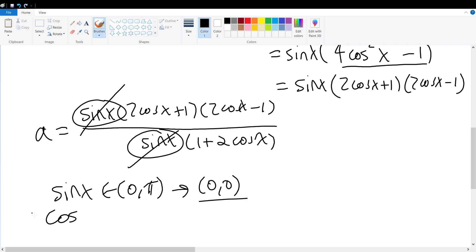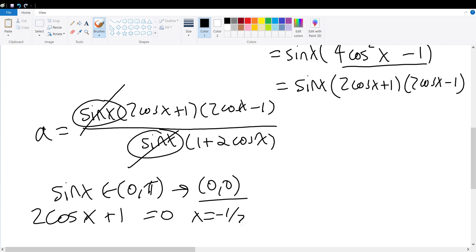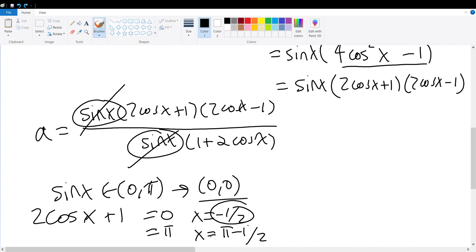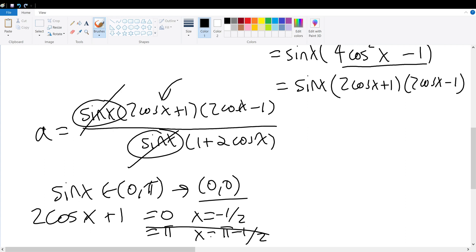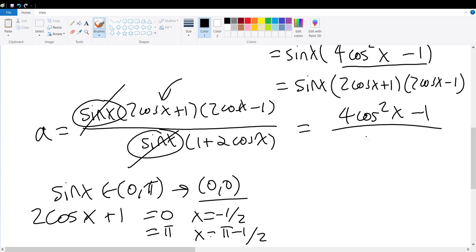What about the factor 2 cosine x plus 1? It equals zero at two distinct x values in [0, π], meaning it offers two distinct solutions. If we cancel it with the denominator, we eliminate those potential solutions and limit ourselves — so we cannot cancel it. Therefore, we can only simplify A to (4 cosine squared x minus 1) divided by (1 plus 2 cosine x). We cannot go any further.